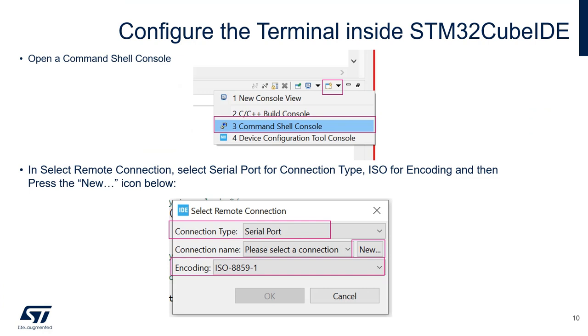Next step, we're going to configure the terminal inside the CubeIDE. To do this, you're going to open a command shell console from CubeIDE. And then, we're going to create basically a new connection. You're going to select remote connection. And you're going to select the serial port for the connection type. For the ISO, you're going to keep the ISO-8859-1. And we're going to click on new, in order to create a new connection.